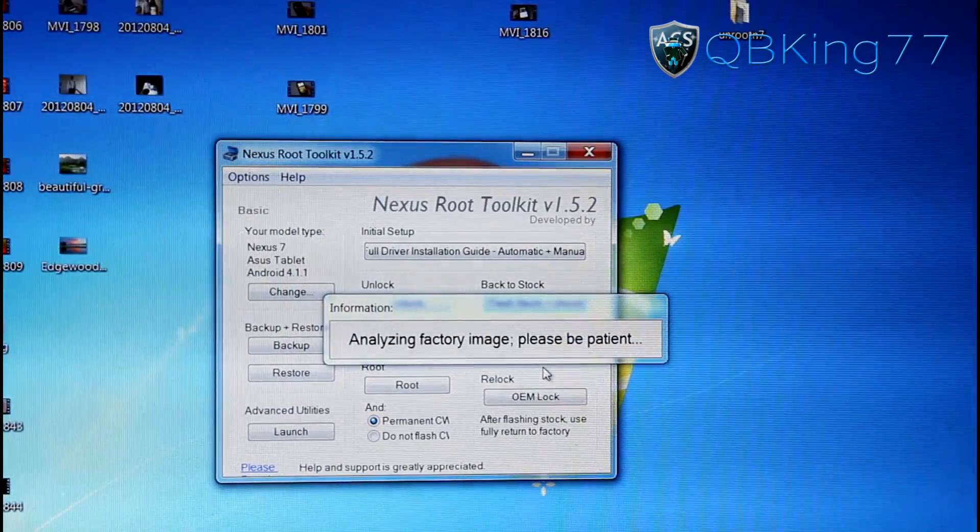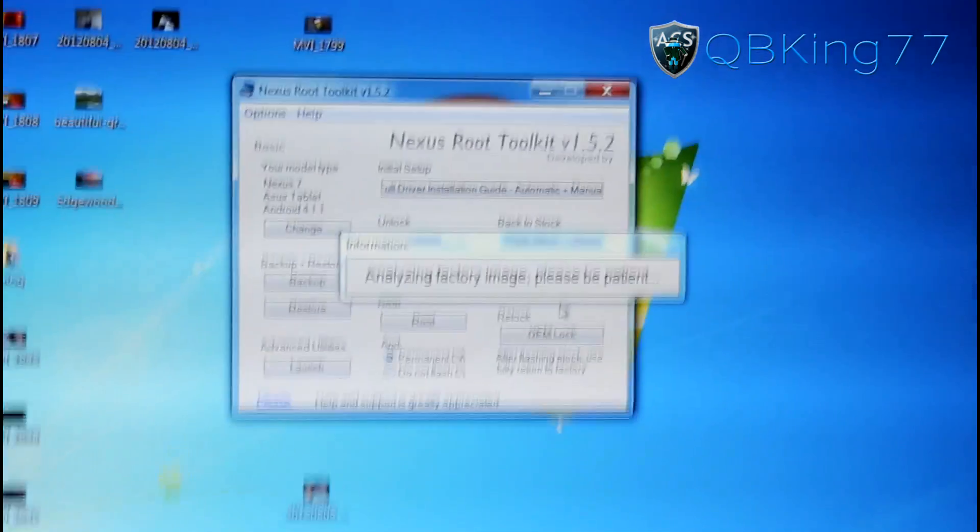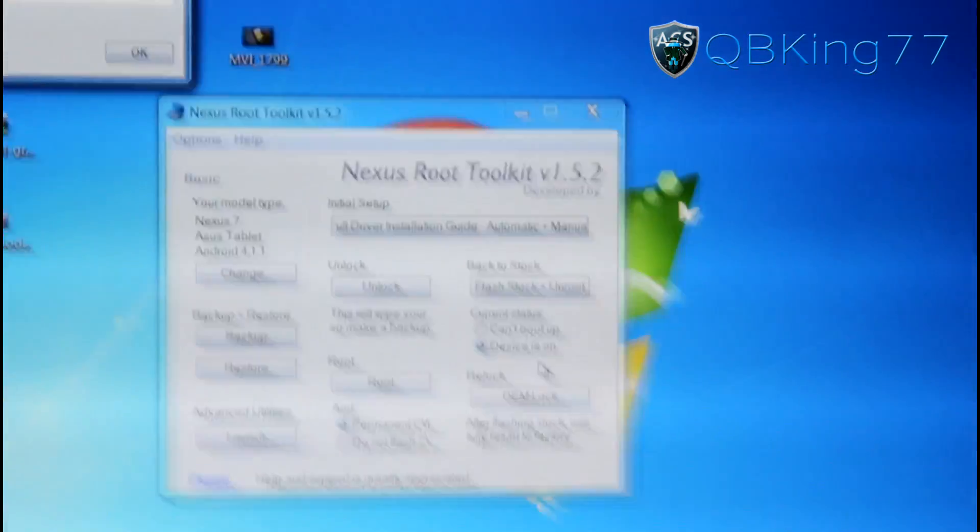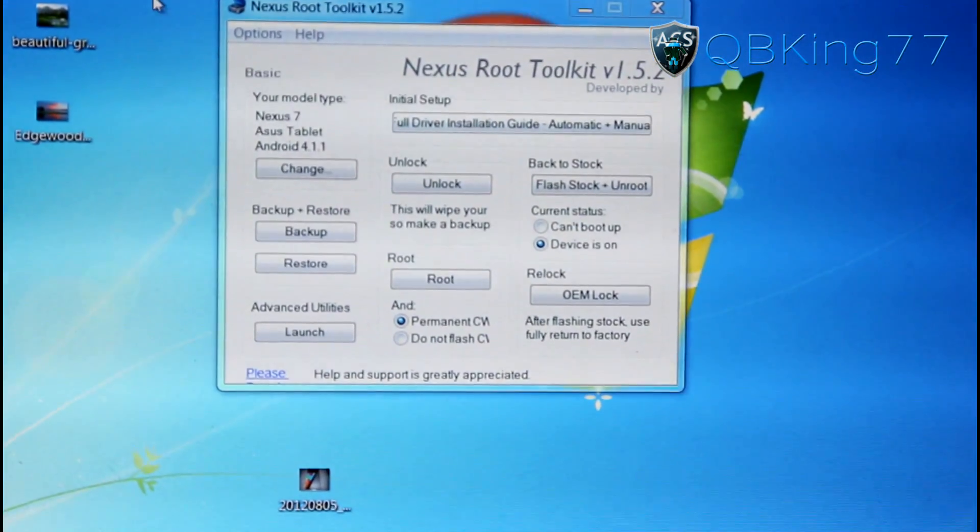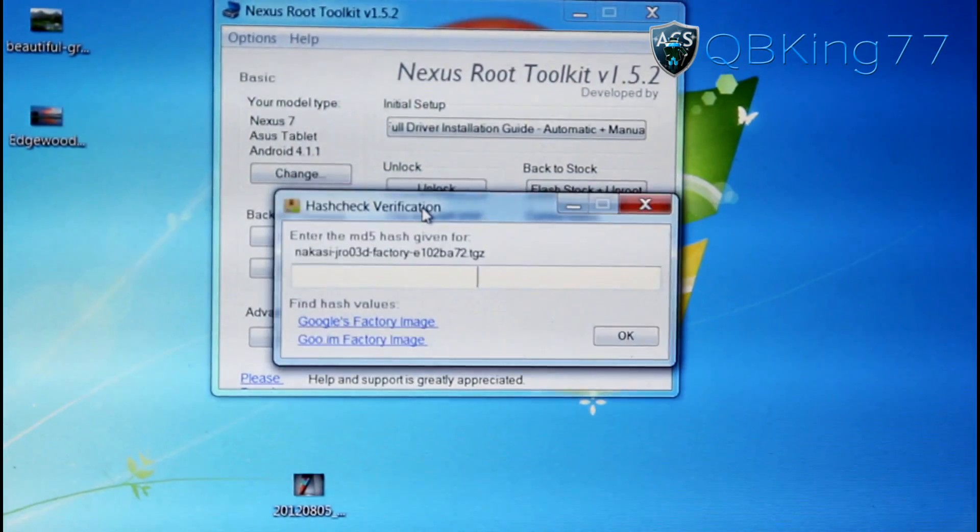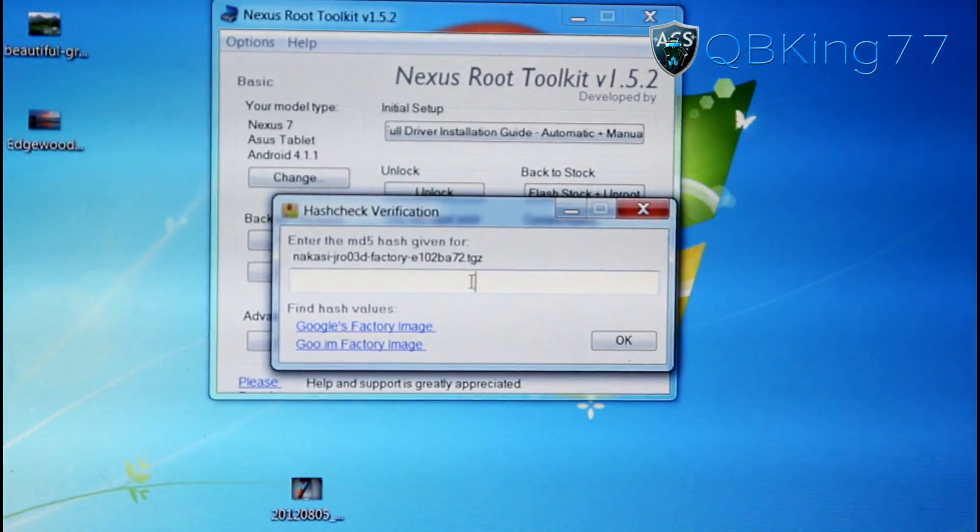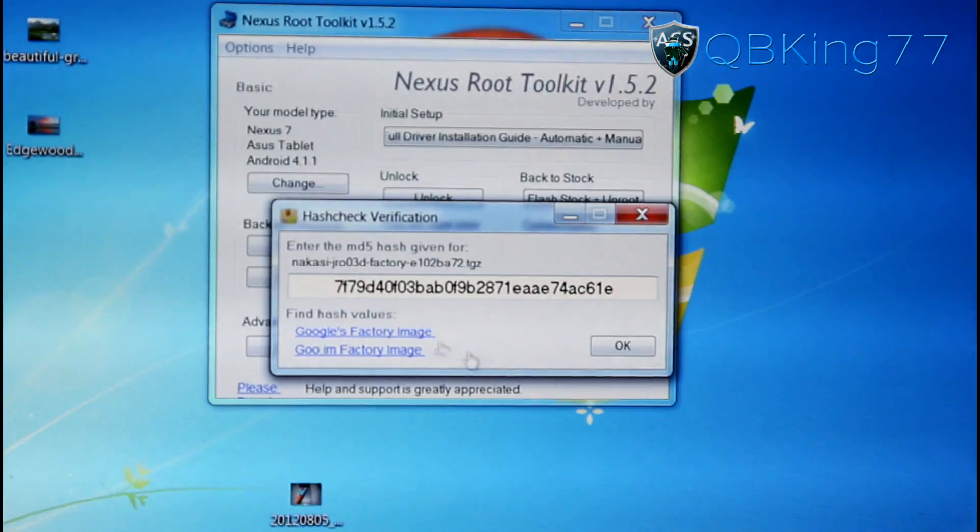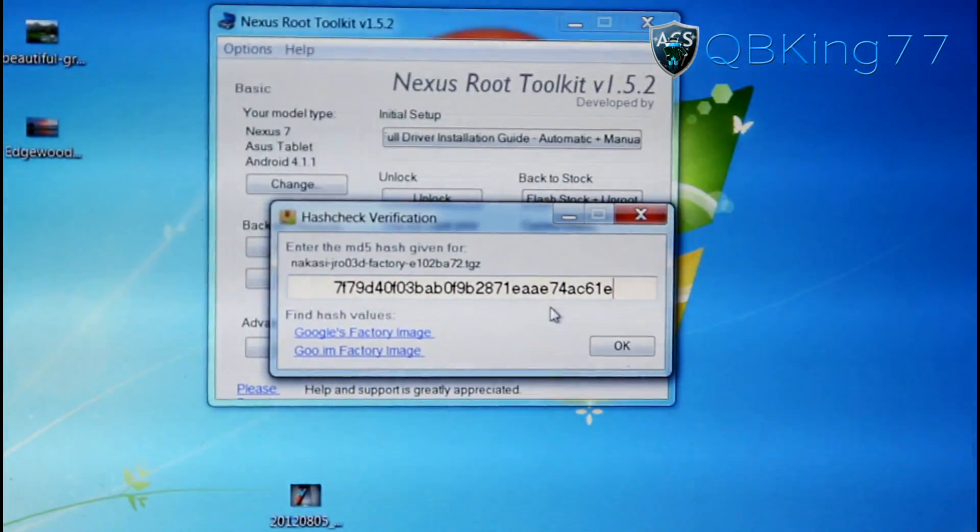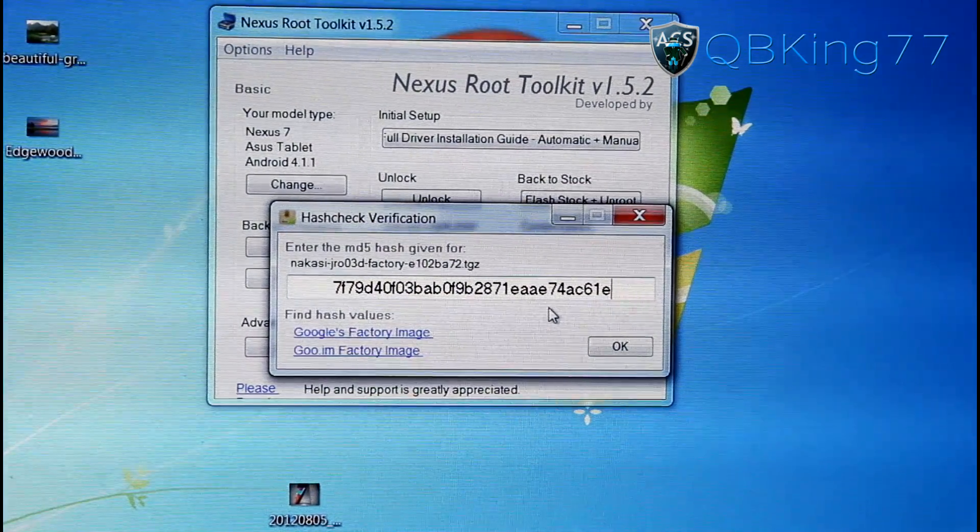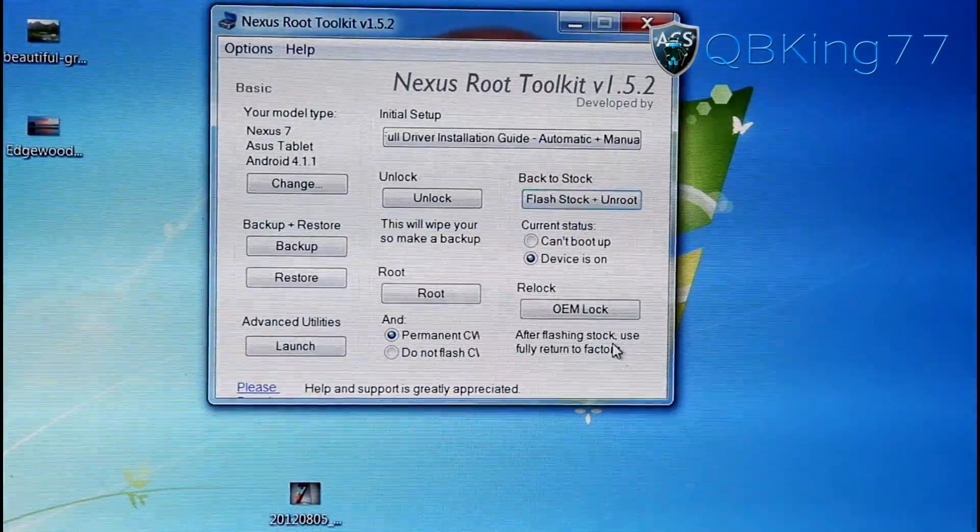It will say Analyzing Factory Image, Please Be Patient. So it's going to go ahead and analyze it. And then it will bring up this page where it says Hash Check Verification. So here is where you paste that MD5 sum. So go ahead and hit Paste. It will paste that there just to double-check and make sure that the file is valid. Hit OK.